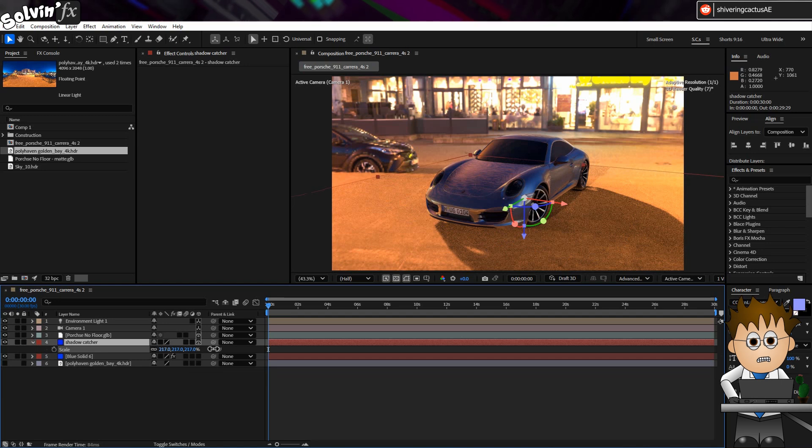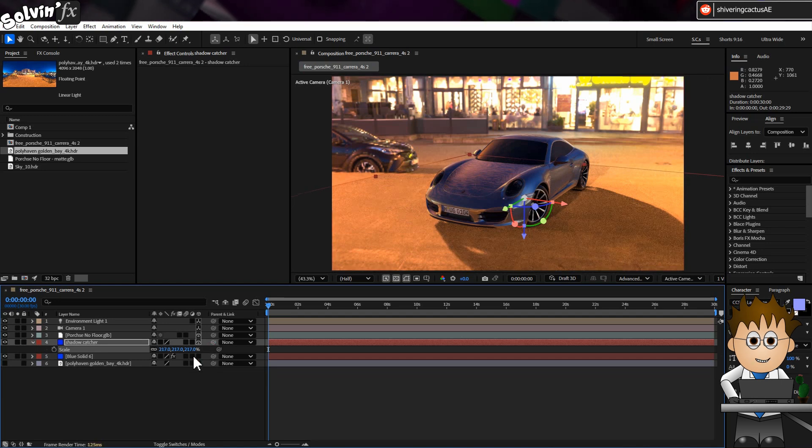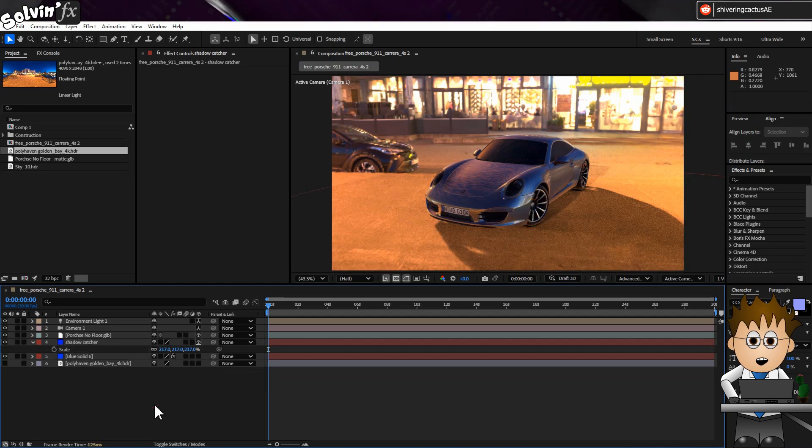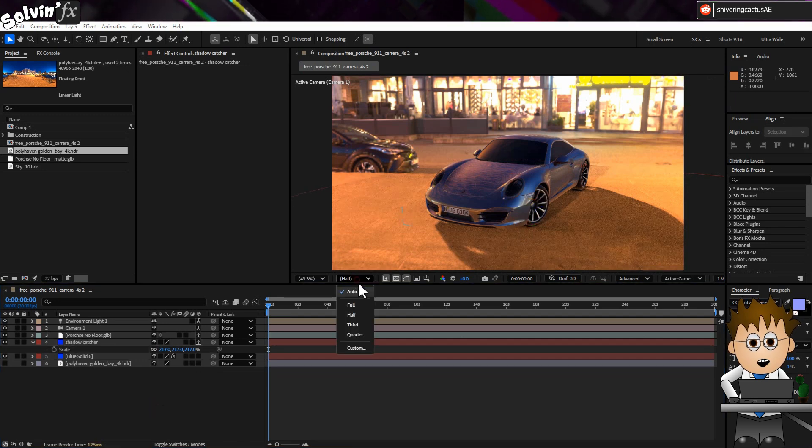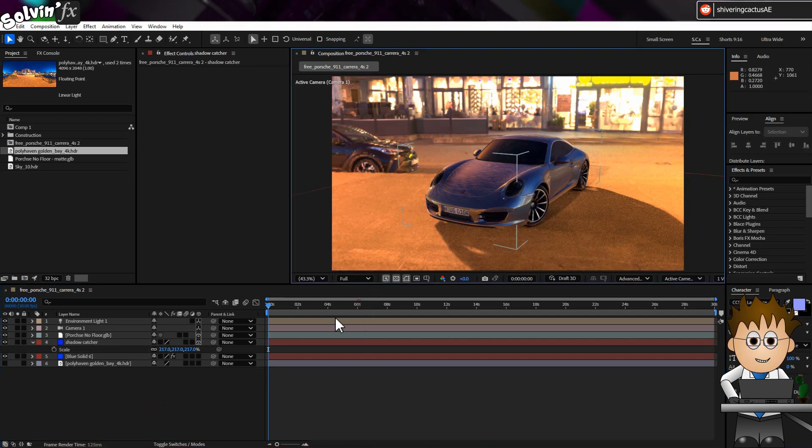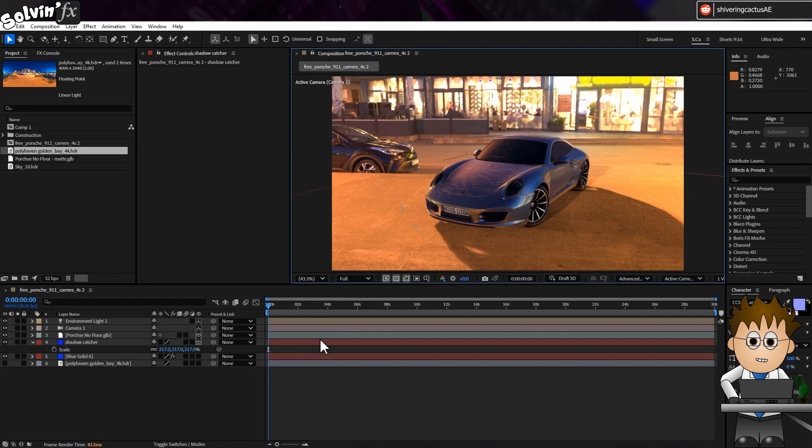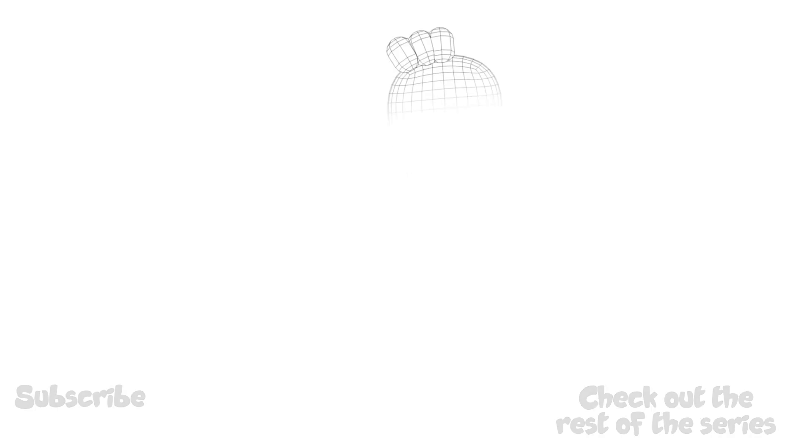And that's it. With a few simple steps, you can bring models directly into After Effects. Once you know what those hidden steps are, that is.